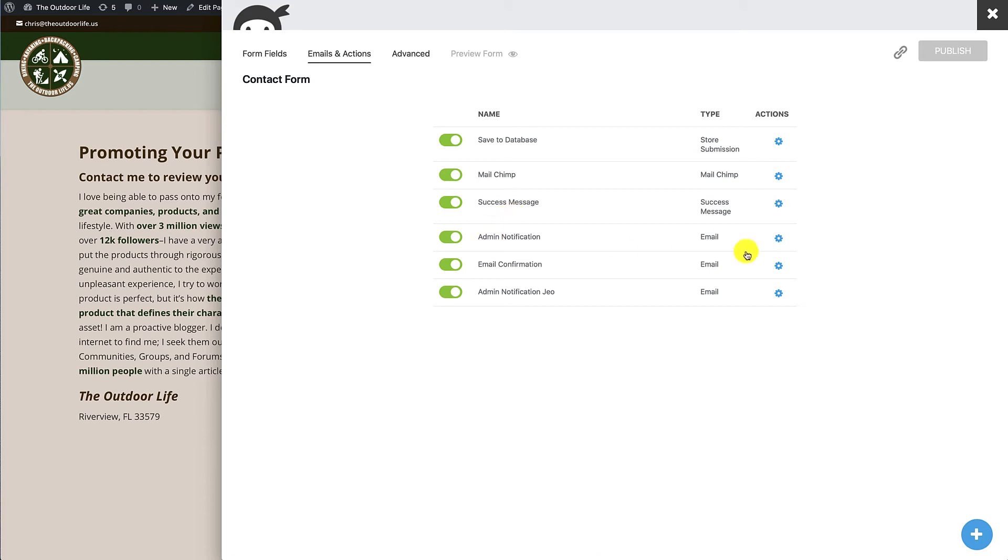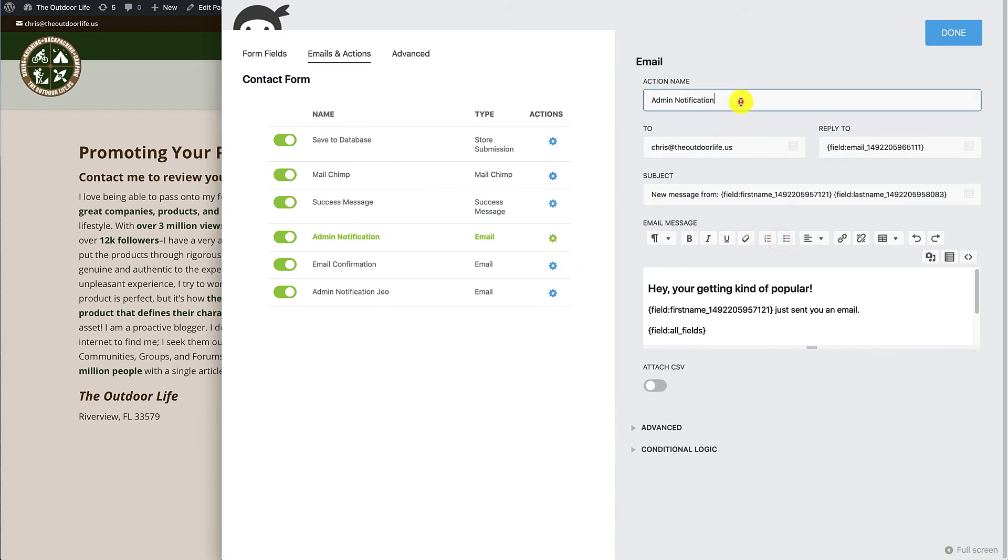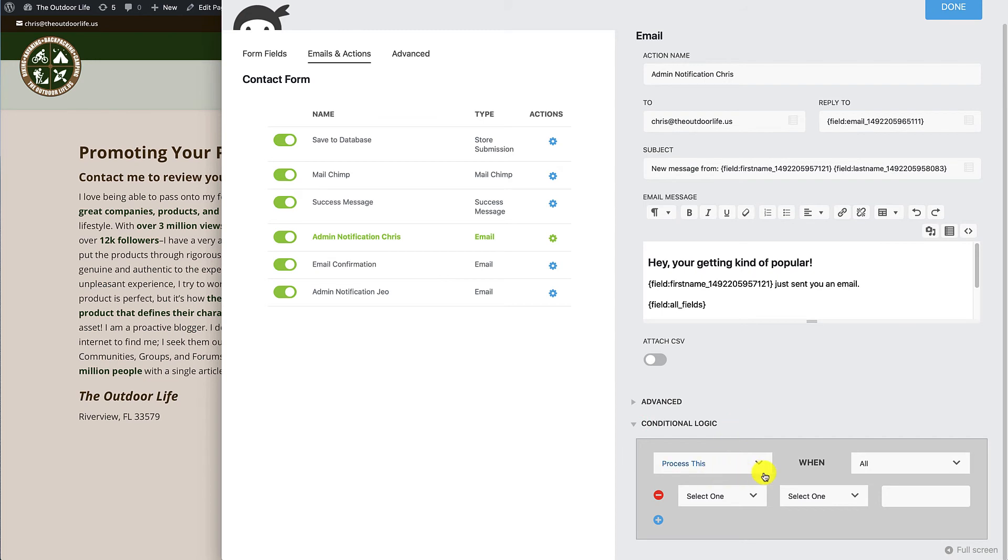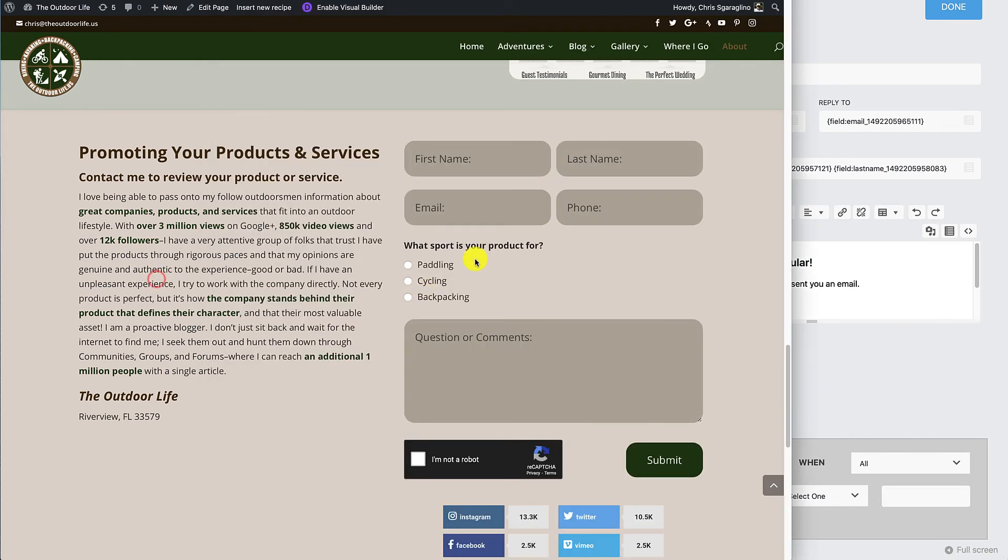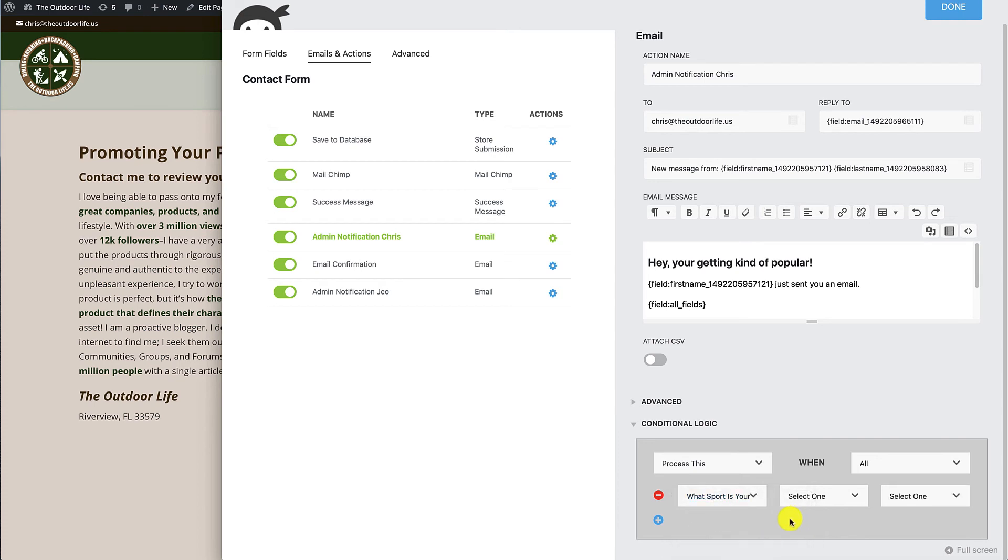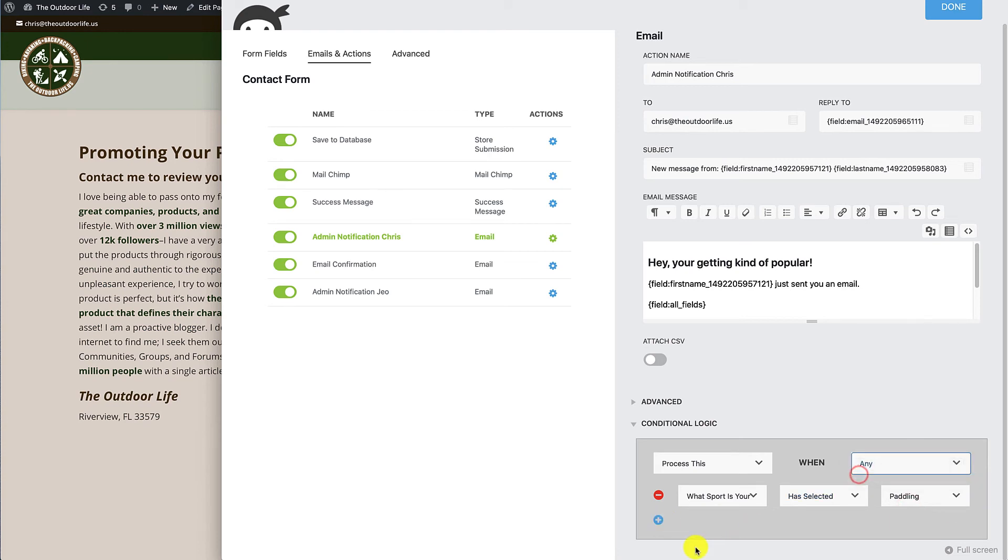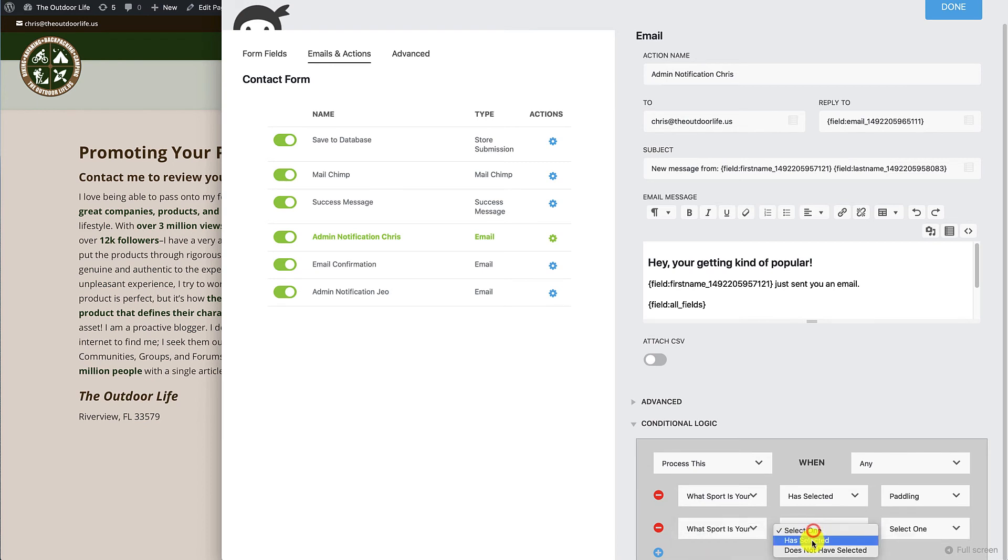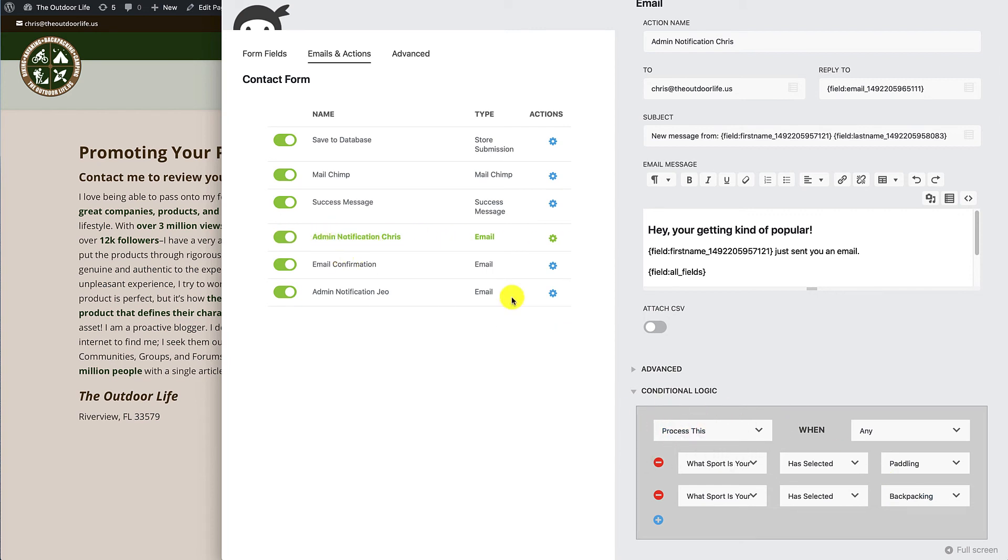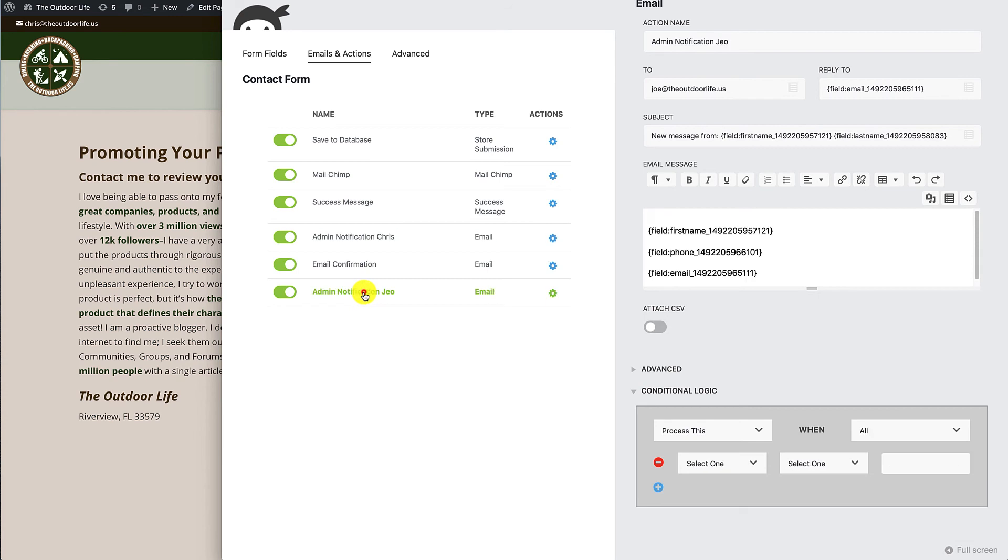So we're going to come back over to the emails and actions. This one is for Chris, so we'll go ahead and add Chris to the list, and we're going to come down here to where it says conditional logic, and we're going to say when this option is one of these two, send it here. Okay, so that one is set to process when any of these. So if somebody has selected paddling or if somebody selected backpacking, then this action right here will process.